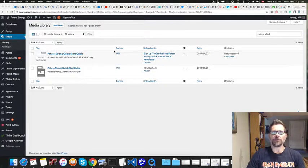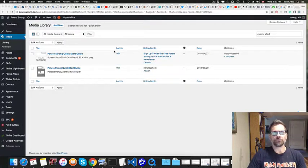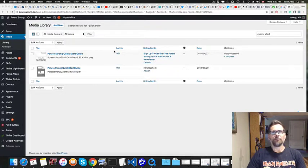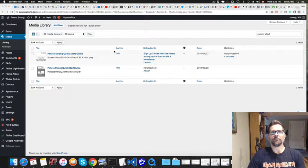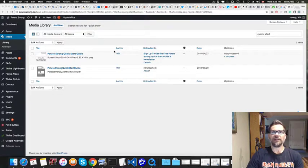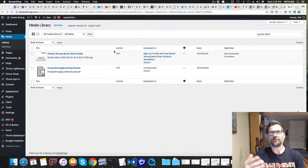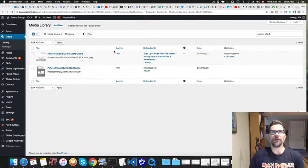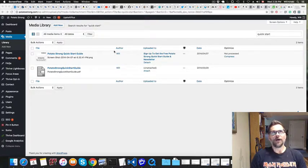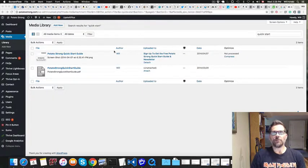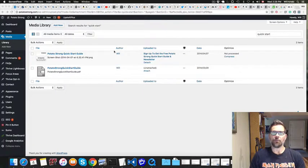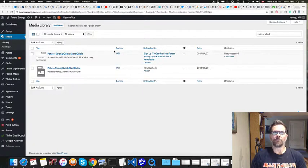Hey guys, it's Will. I thought I'd show you how to block Google from indexing your PDF files or if you have some kind of a free offering that you might have on your website somewhere.